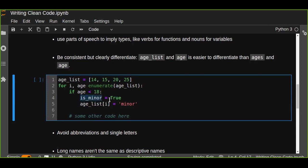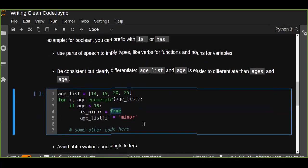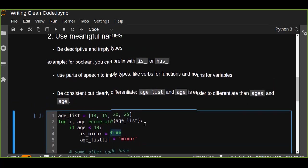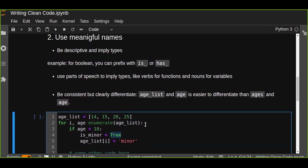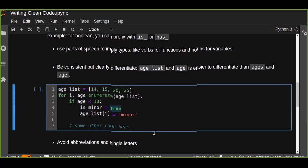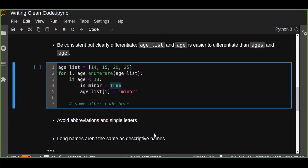'is_minor' is either true or false. This is a condition. We can understand is_minor or has_minor, the value is true or false. Such kind of writing is very useful to write simple, clean, and concise code. While writing your code, you should be descriptive, writing a descriptive name, implying types like 'is' or 'has' as a prefix, and use parts of speech to imply types like verbs for functions and nouns for variables, and be consistent but clearly differentiate.